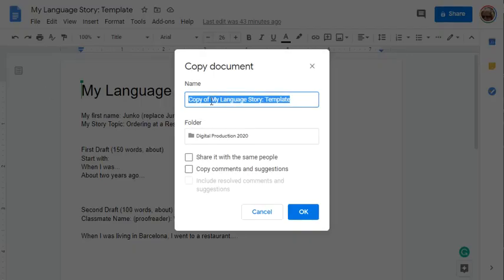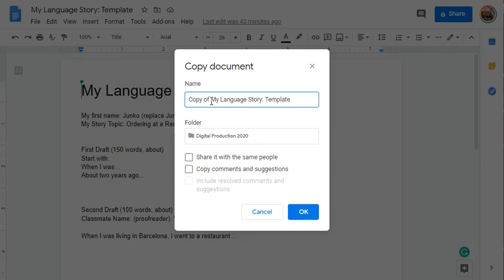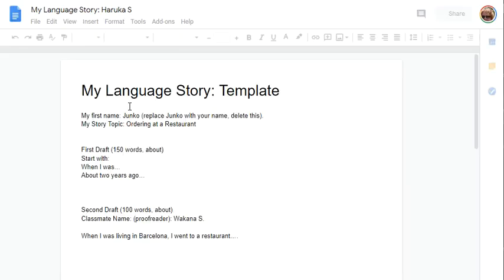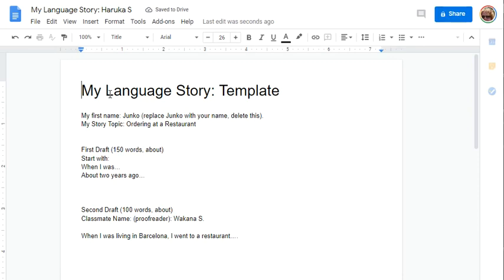Change the name to Haruka, for example, then click OK. Once you make a copy,